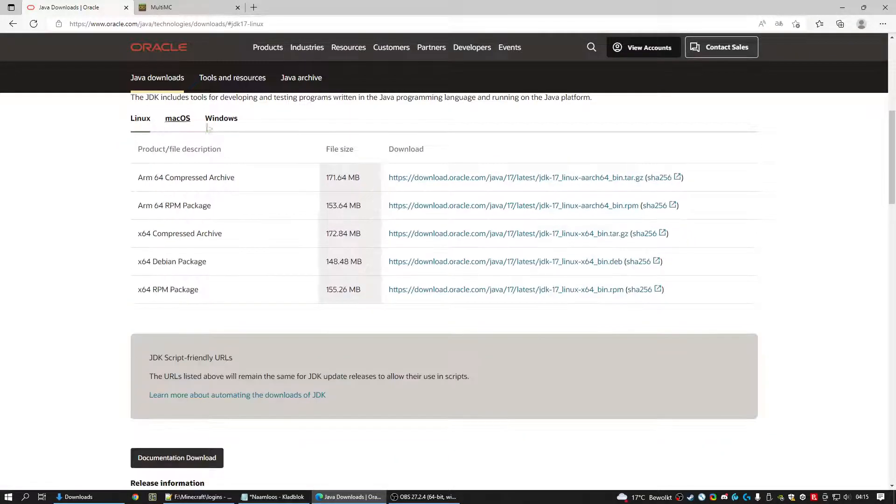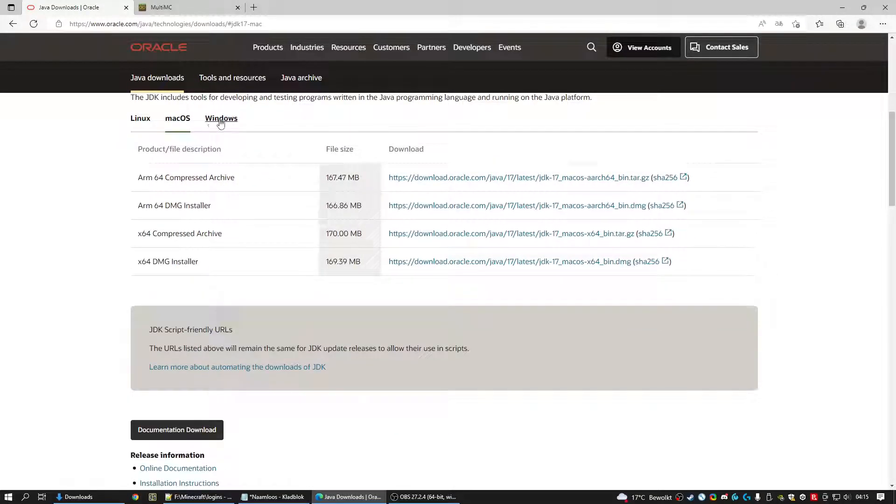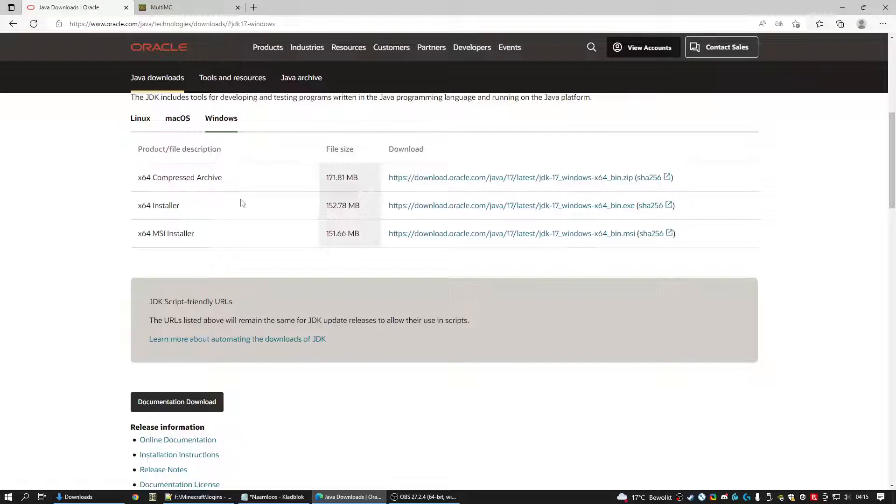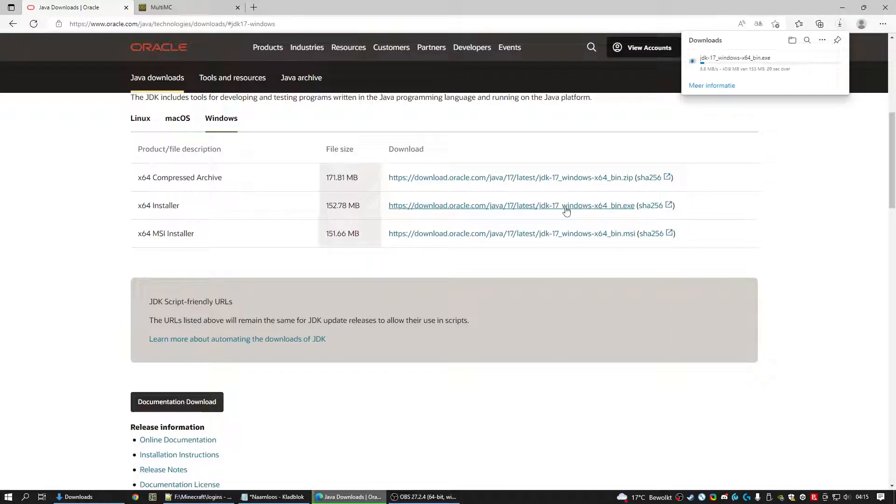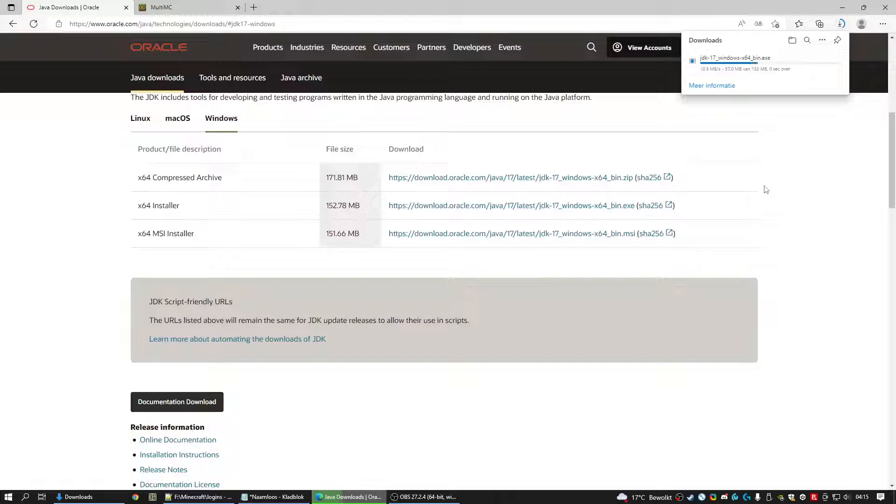You select your operating system, Linux, Mac or Windows and you download let's say this one. It takes about 8-10 seconds to download. I'm going to download this one just to show you how it works.